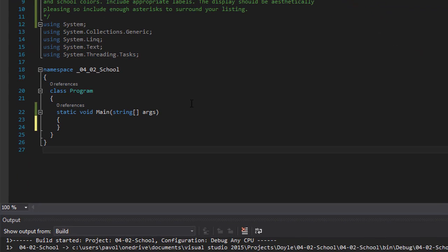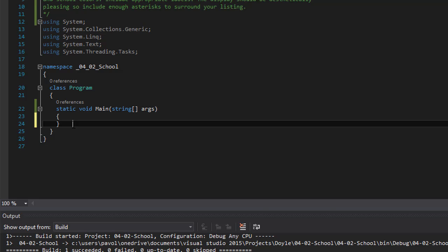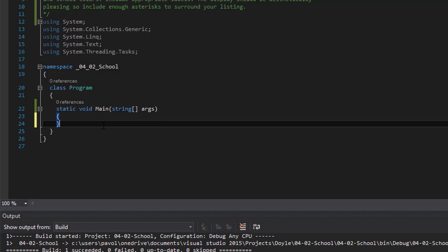Okay, so we need two methods. That's what we want. We want one that prints the asterisks or returns the asterisks, and the second one the information about the school. So let's do the methods first.